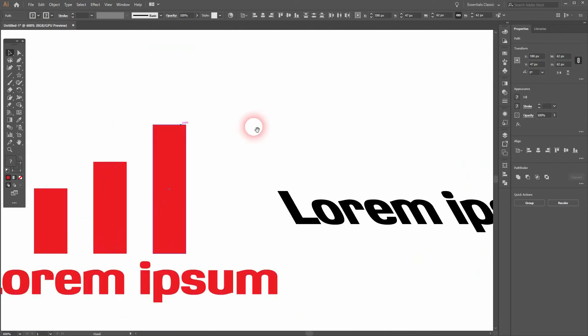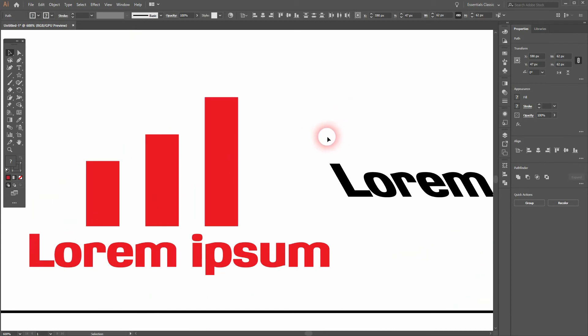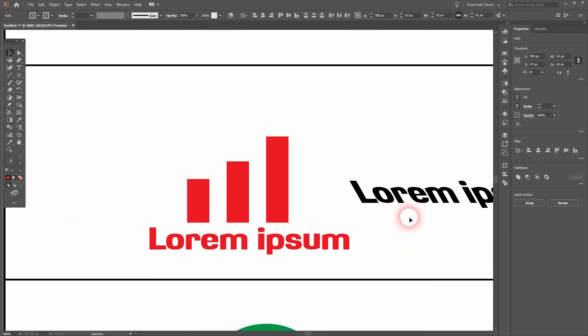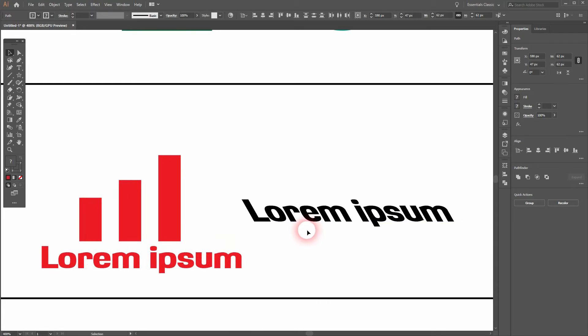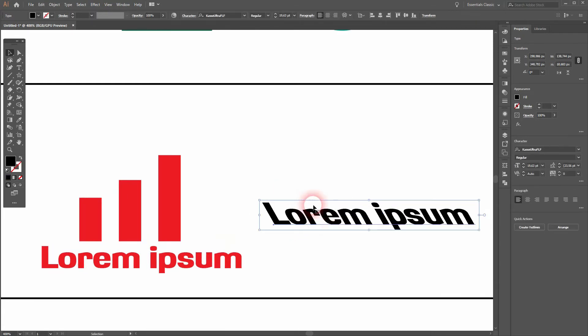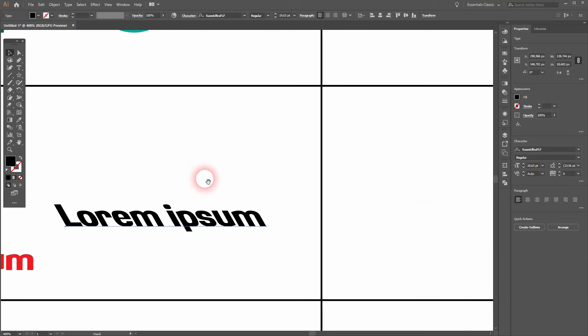Once again, two logo ideas that you've already seen. The second one is just a word mark with the shear effect, and we'll use the shear effect and apply it to the symbol and put the name below.